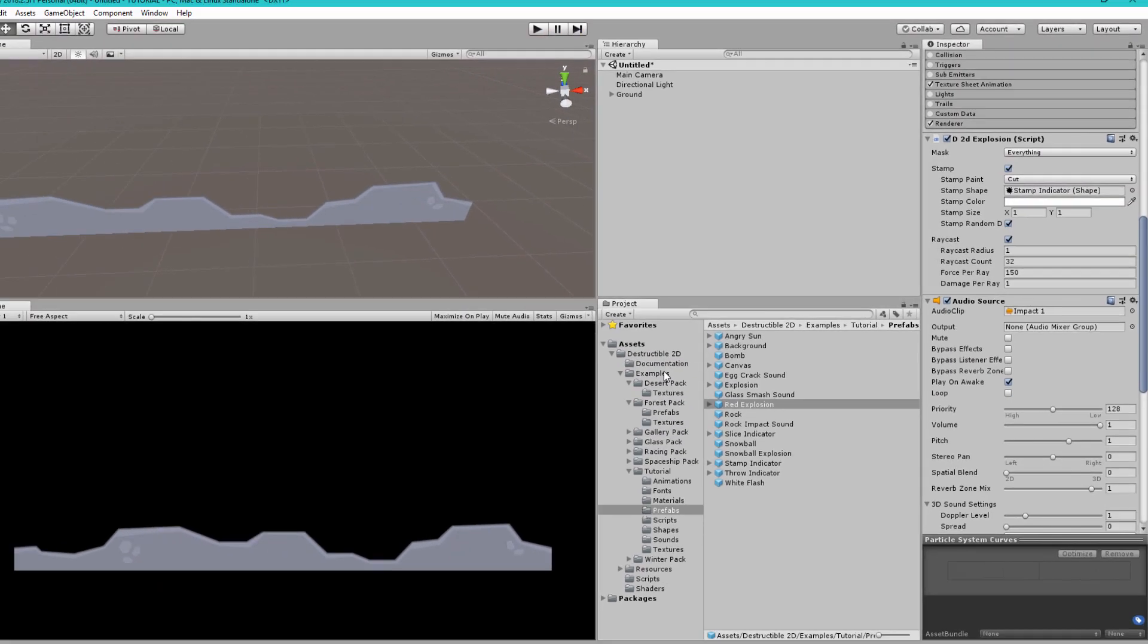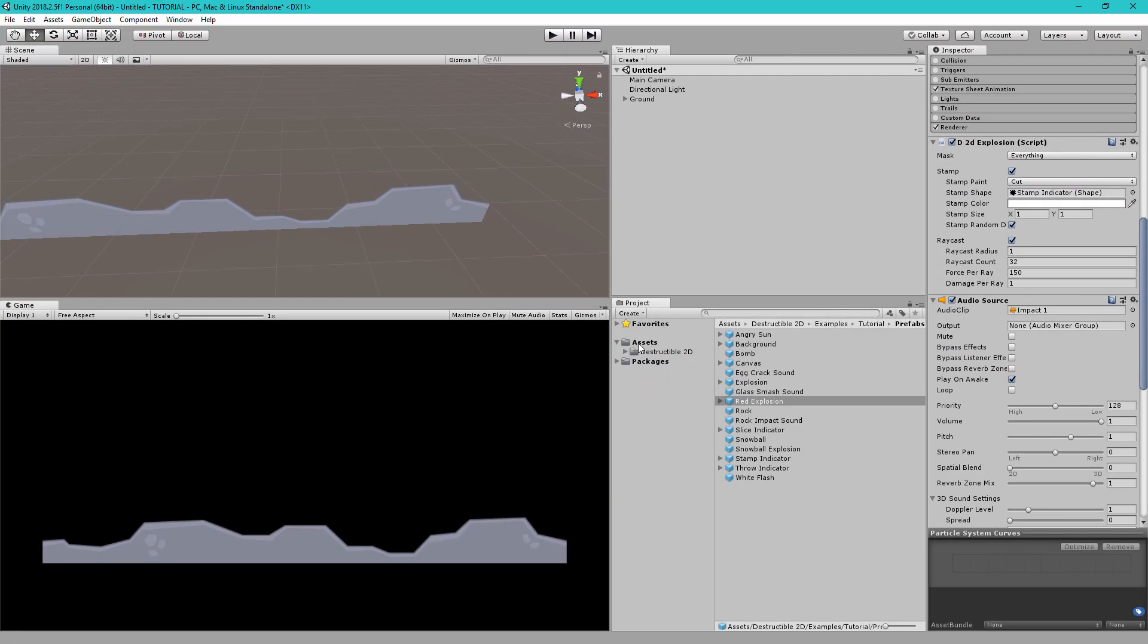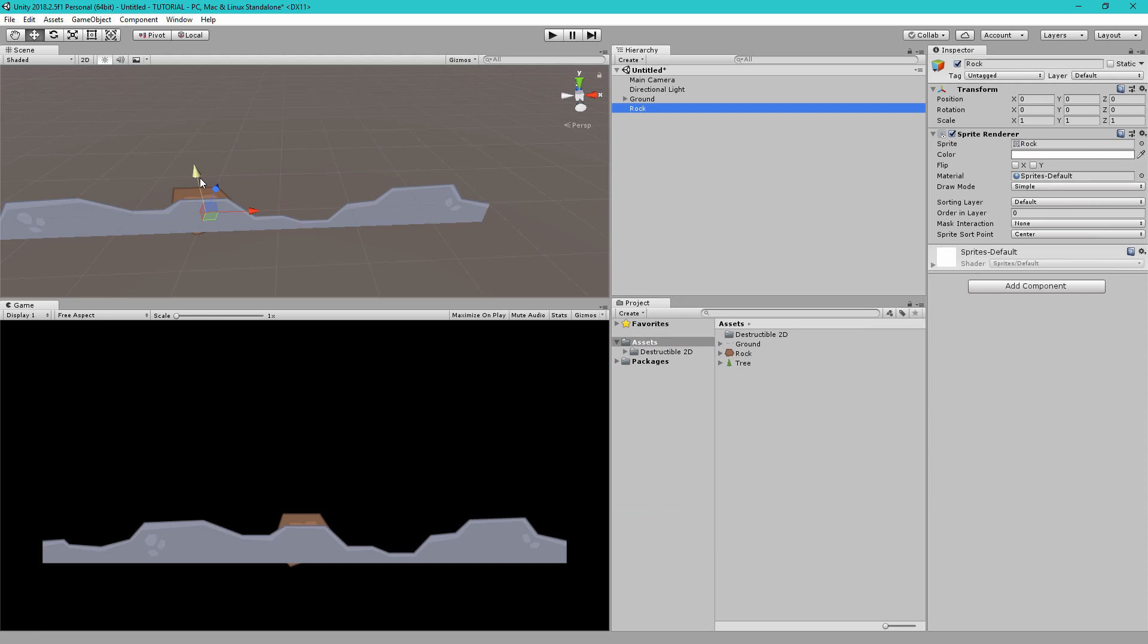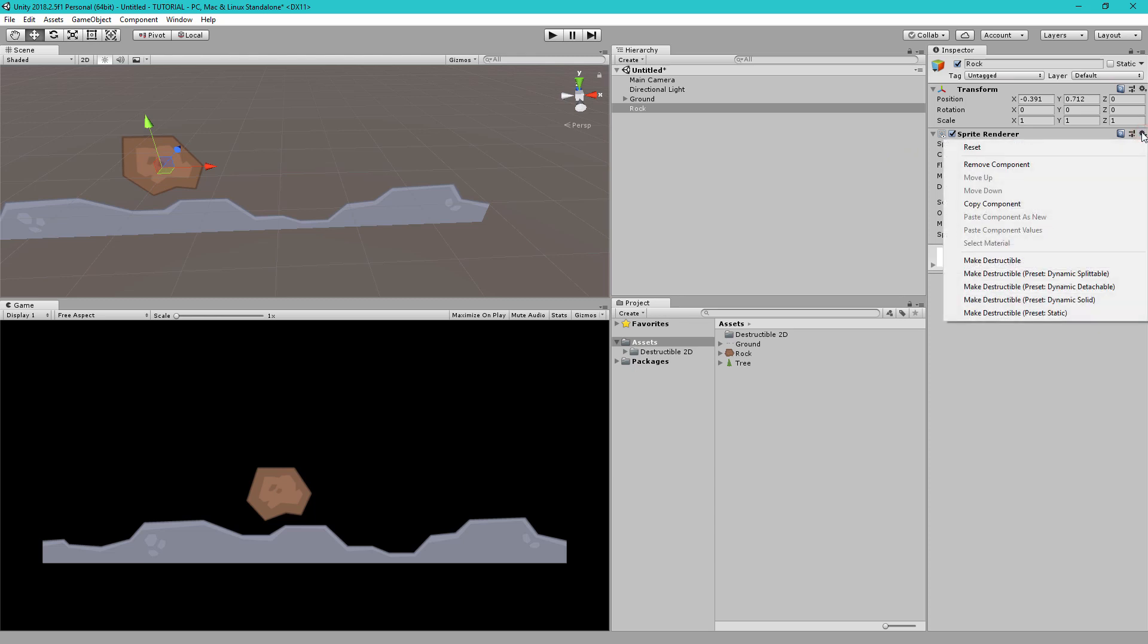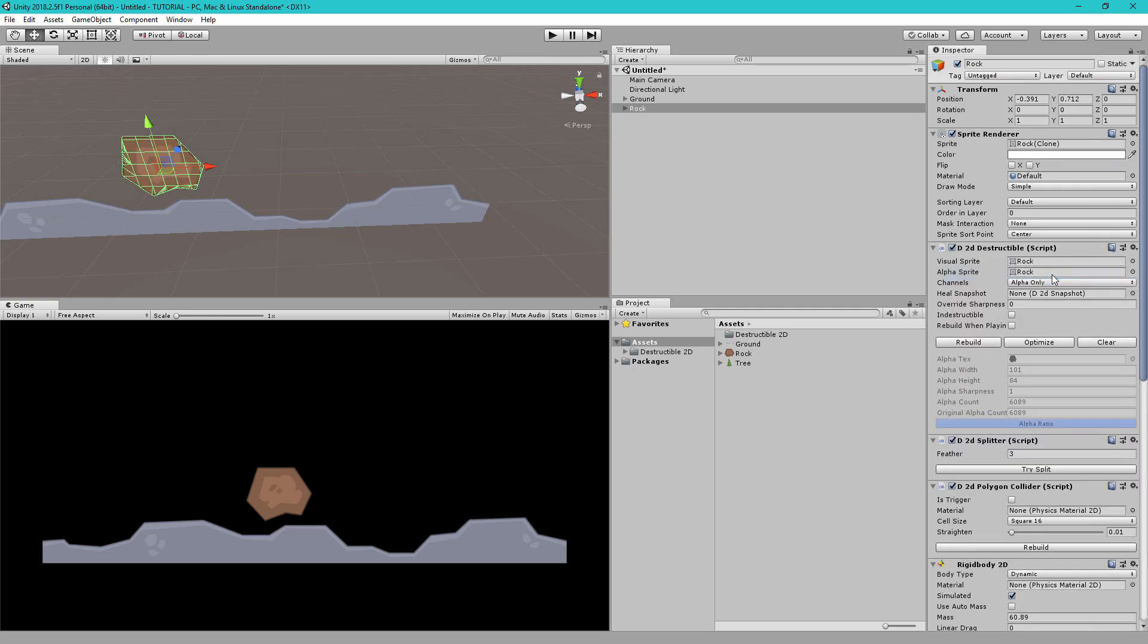So next let's add the rock. Let's move it up here and to set this up let's go to the context menu again for the sprite renderer and then this time we're going to add the make destructible dynamic splittable preset. So let's click that and you can see our rock has been set up.